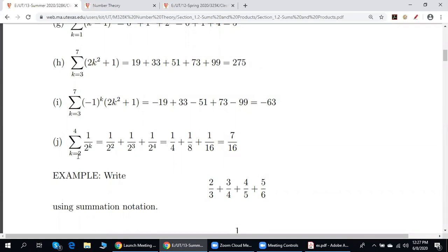Last example: k is from 2 to 4. We add up the terms 1 over 2 to the k-th power. If k equals 2, we have 1 over 2 squared; if k equals 3, we have 1 over 2 cubed; if k equals 4, we have 1 over 2 to the 4th power. We add up and do the arithmetic to get 7 over 16.